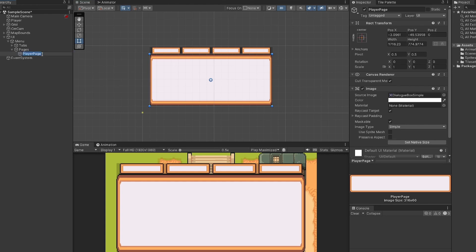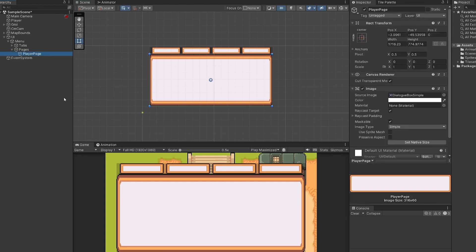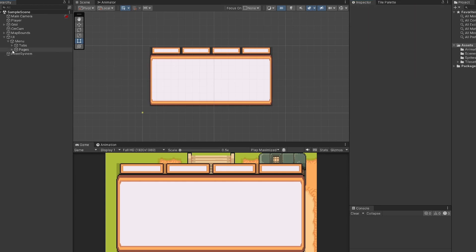We can now simply duplicate our player page down by holding control and then pressing D 1, 2, 3 times and matching what we had above. So I'll have my inventory page, map page, and settings page. Cool. I'll close that back down. So we're doing well. We're layering up our UI. Next, let's get the text onto our tabs.